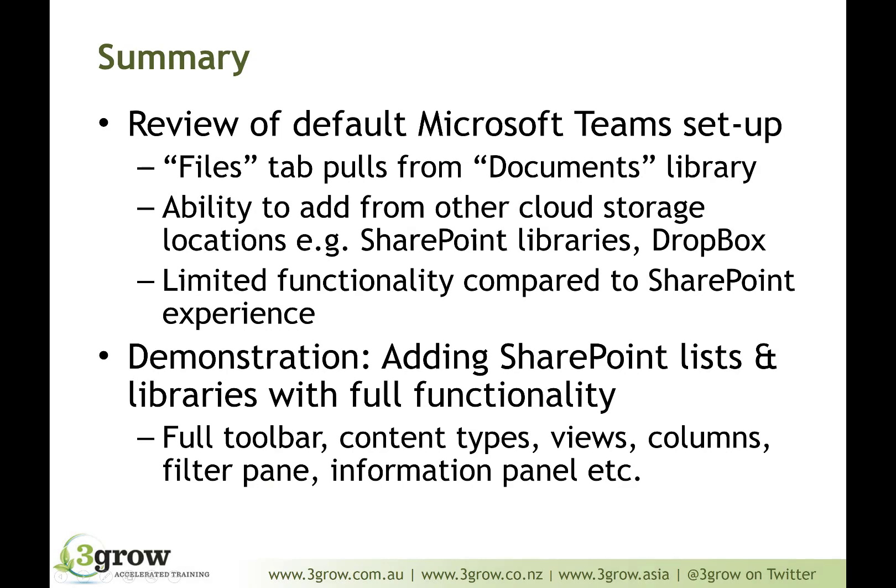So, to summarise, we've had a look at a review of what we get by default within Microsoft Teams, such as the Files tab, which pulls information from the documents library, separated into folders based on the channels that we have set up within Teams. What we noticed is that we can also add further SharePoint libraries or Dropbox locations, but we get very limited functionality compared to what we see within the browser in SharePoint.